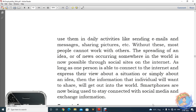Use them in the daily activities like sending email, messaging, sharing pictures. Without these, most people cannot work with others. अगर ये चीज़ें आज की दिन हमारे पास नहीं हैं, तो हम इनके बिना कोई भी काम नहीं कर सकते. The spreading of an idea or news occurring somewhere in the world is now possible through social sites on the internet. मतलब कहीं भी कोई भी incident होता है all over world level पर, तो with the help of social media sites वो information तुरंत पहुँच जाती है. As long as one person is able to connect to the internet and express their views, कोई भी information किसी भी format में पहुँचाने के लिए share की जा सकती है. Smartphones are now being used and connected with social media to exchange information.